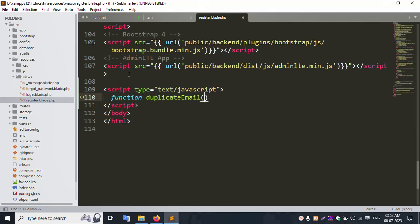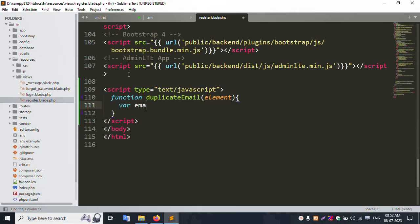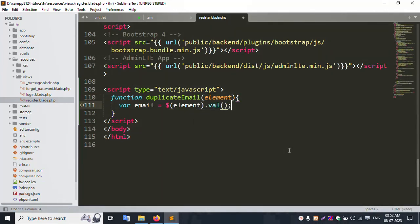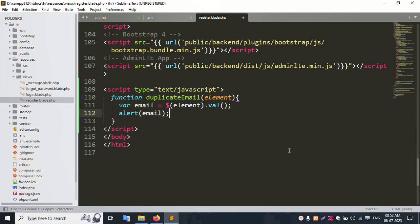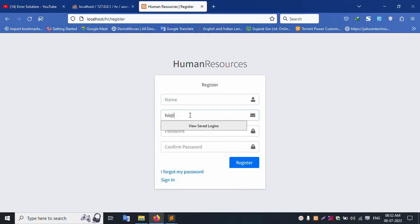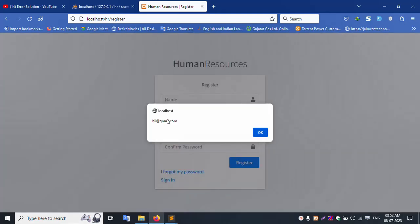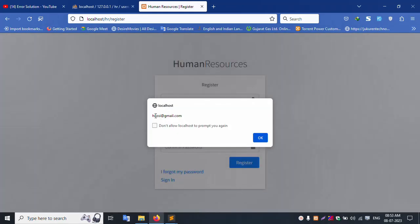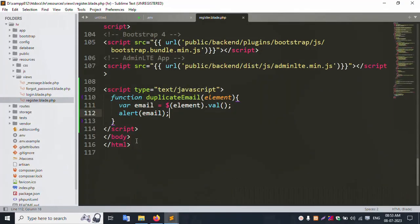Paste here the element. Declare a new variable 'email' equal to dollar element. Copy and paste here — dollar val — successfully set. This alert will show the email. Let's check — paste the email here and save. Refresh this page. Add this email ID — gmail.com — successfully available. This email ID, let's add a new email ID — show this alert. Successfully working.